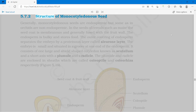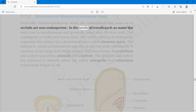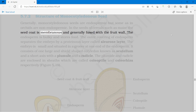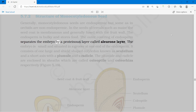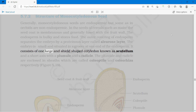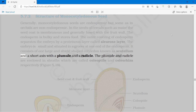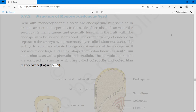Generally, monocotyledonous seeds are endospermic but some, as in orchids, are non-endospermic. In seeds of cereals such as maize, the seed coat is membranous and generally fused with the fruit wall. The endosperm is bulky and stores food. The outer covering of endosperm separates the embryo by a proteinous layer called aleurone layer. The embryo is small and situated in a groove at one end of the endosperm. It consists of one large shield-shaped cotyledon known as the scutellum and a short axis with a plumule and a radicle. The plumule and radicle are enclosed in sheaths which are called coleoptile and coleorhiza respectively.